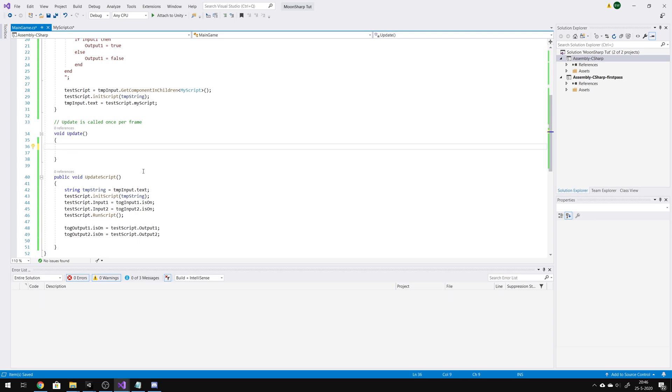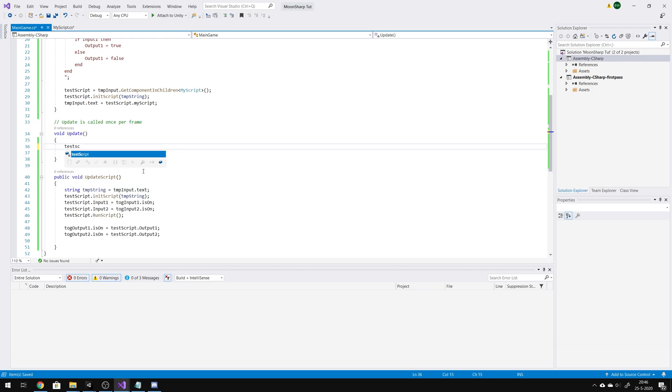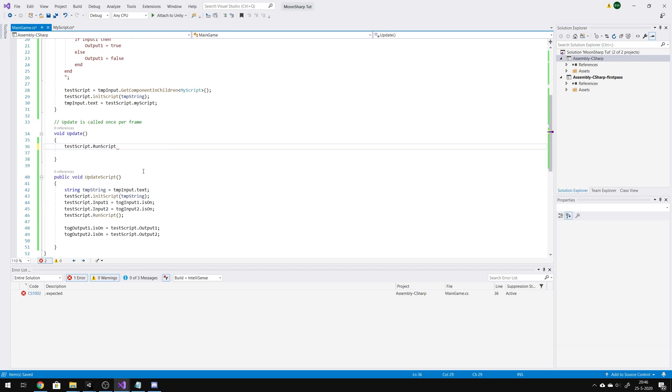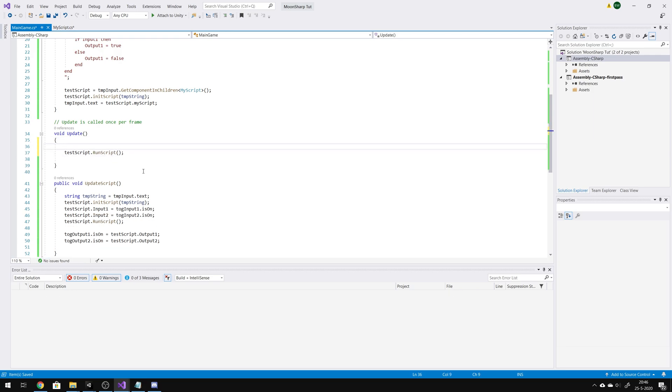You can use the test script dot run script whenever you want. Every update or once a second. You can try whatever you want here.